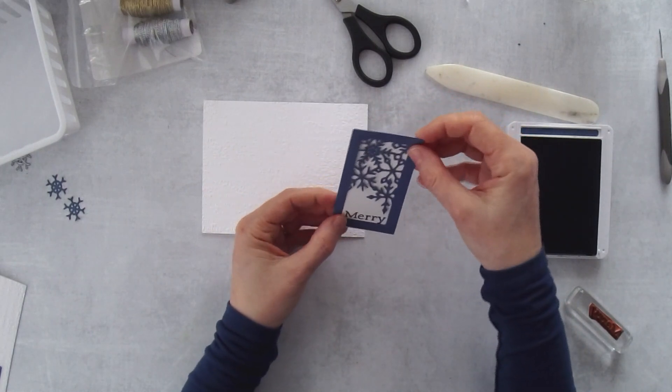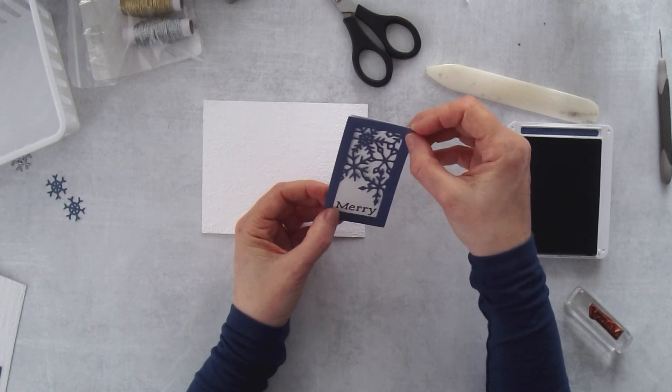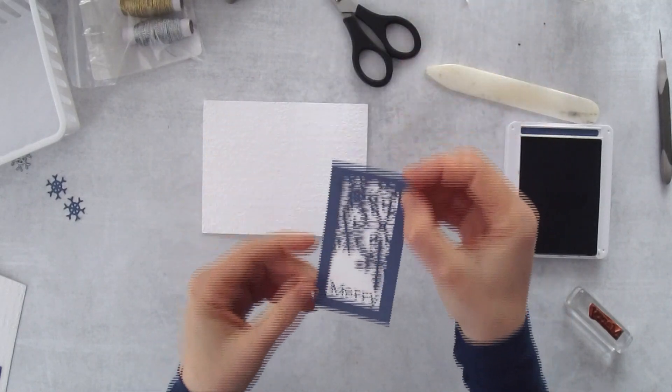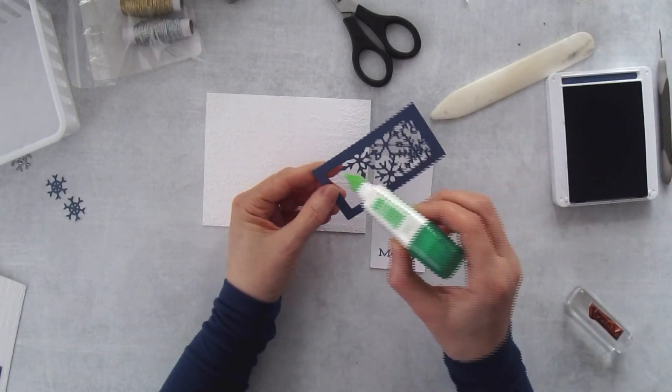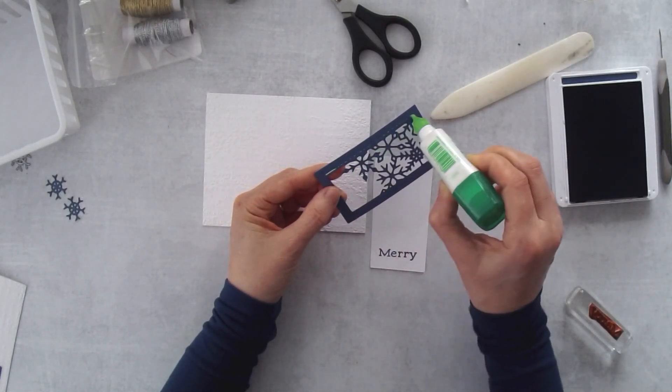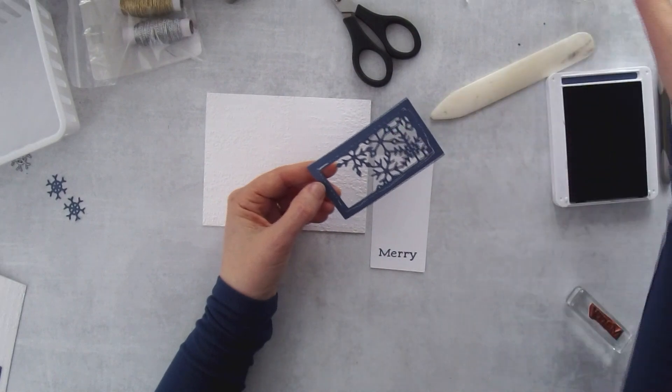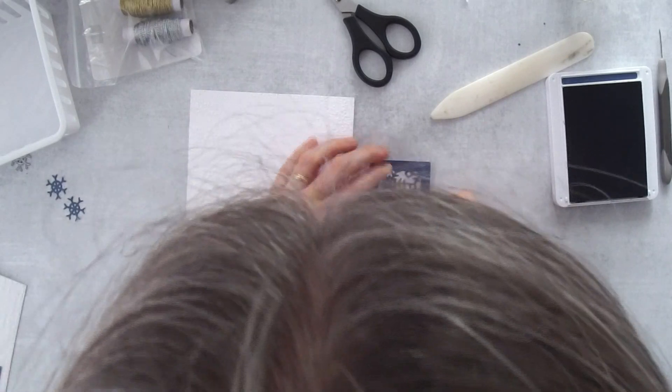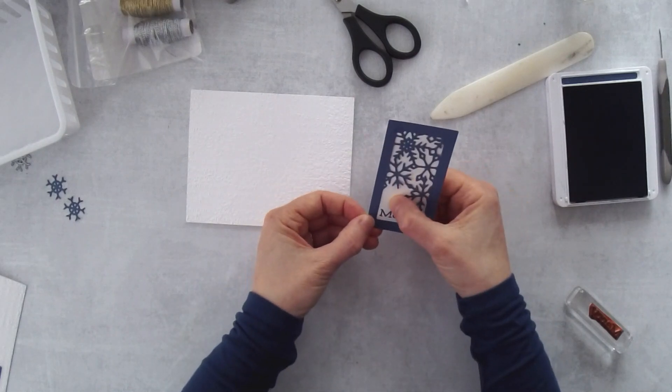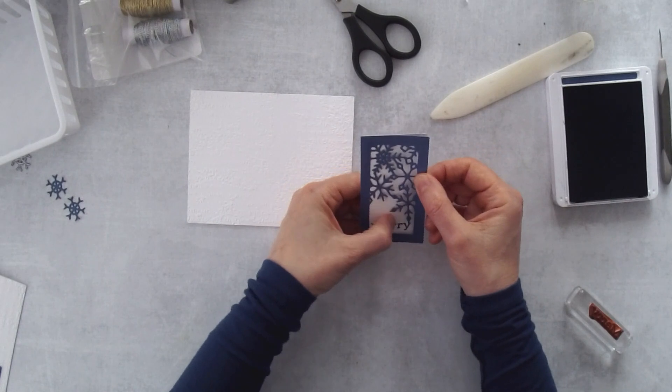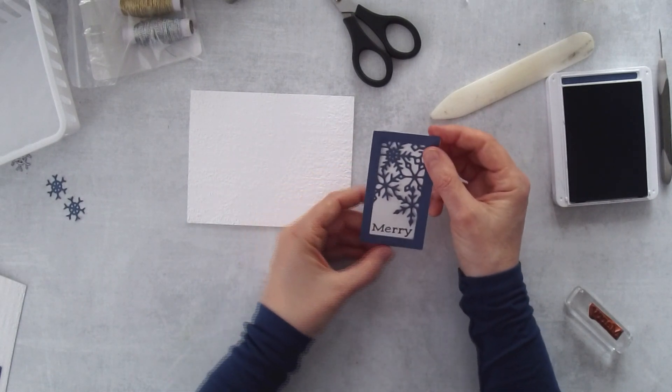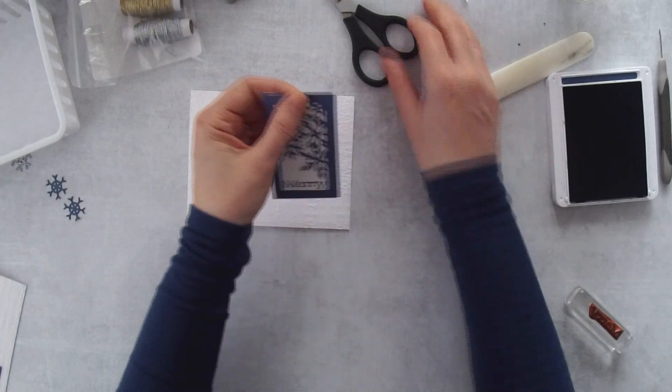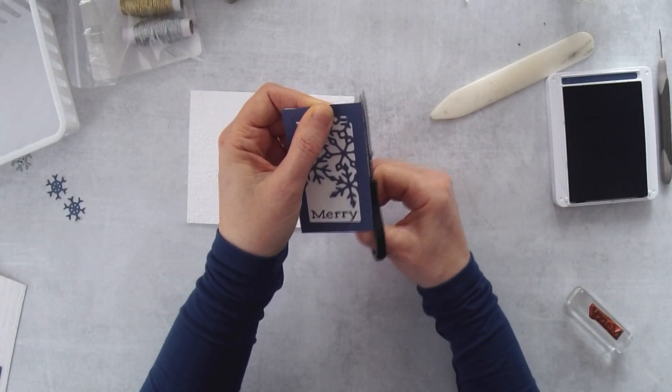Now when I go to glue this on I'm going to glue it so my merry is actually straight. That's a nice little tip helping you to get your words straight. To glue these two pieces together I'll just go right close to the inside of my frame because the white isn't going to extend all the way to the outer part of the frame.